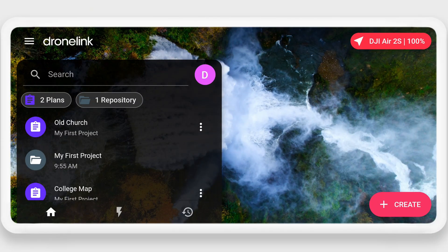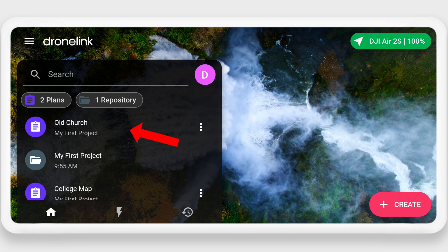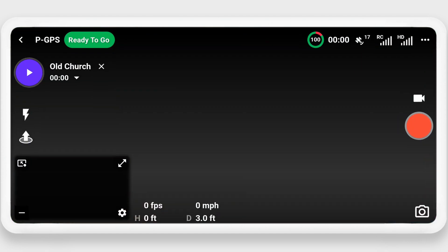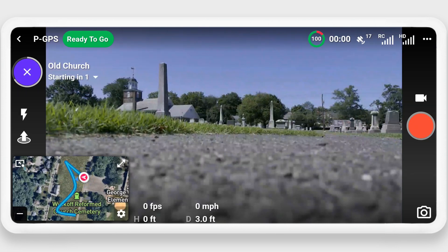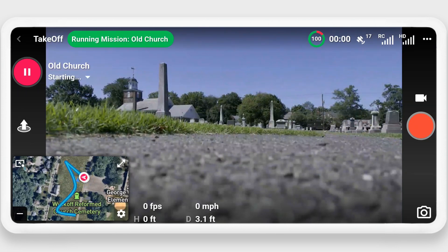Once on site, connect your drone and start the DroneLink app, and then wait for the button in the top right-hand corner to turn green. This is also a good time to remember to force close the DJI app if you haven't already done so. Now click on the mission name to load it, and once loaded, you can click the play button to begin the mission. Three, two, one — starting mission.